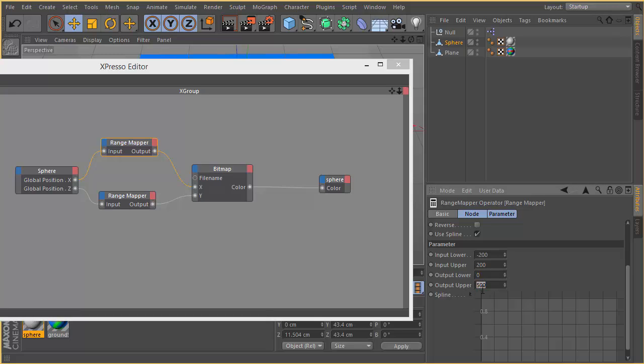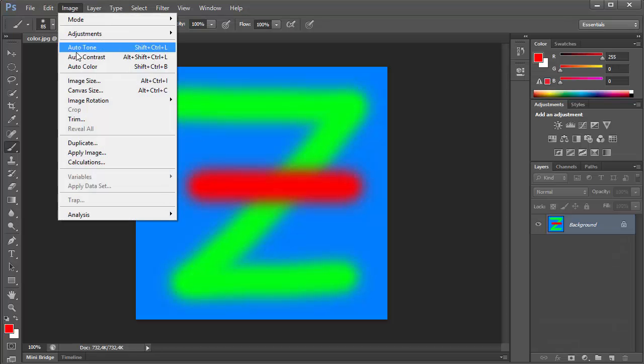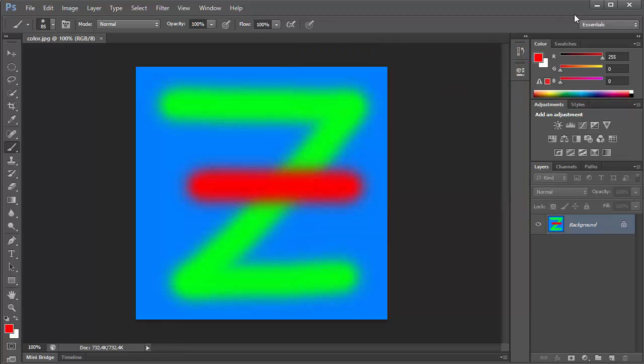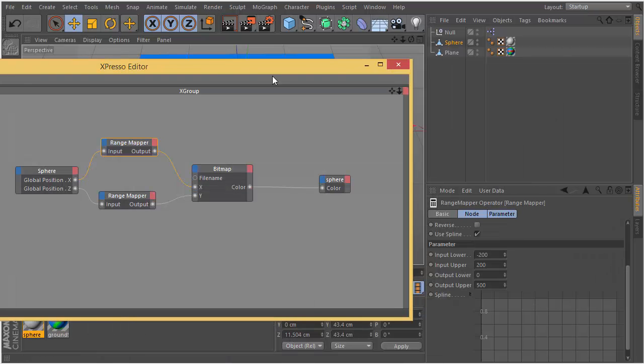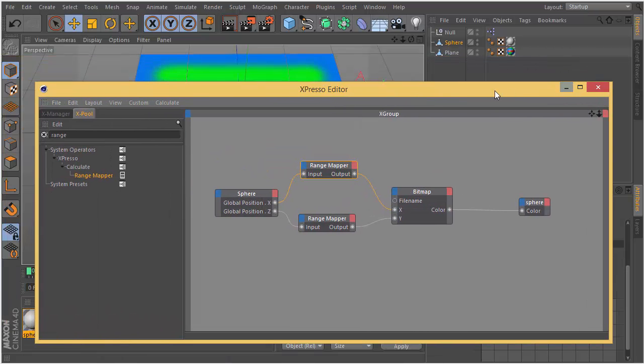Output lower is 0, output upper is 500. That 500 comes from the image dimension. If you see the document size it's 500 pixels.